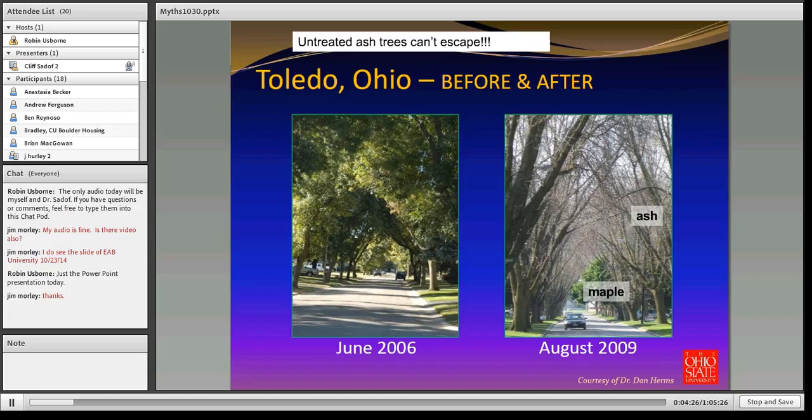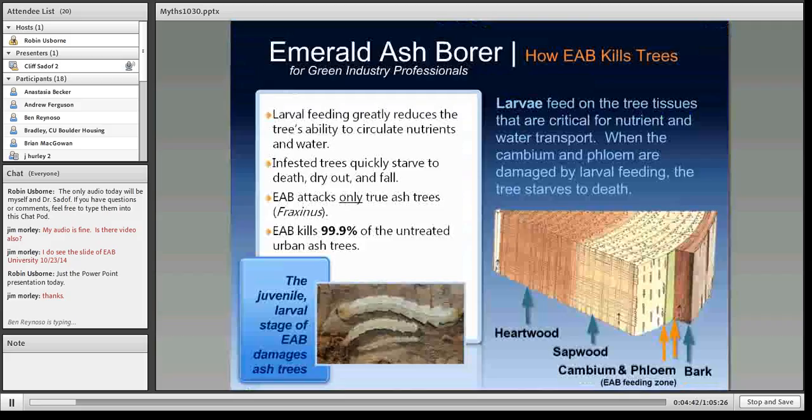When the emerald ash borer comes into a city, every single ash tree that is planted is going to be killed. There's no resistance among these trees — they are all going to die. You have to realize the storm is coming and you're going to have to plan accordingly. The reason ash trees die is that EAB feeds in the cambium and phloem area, destroying the sap wood, reducing the tree's ability to translocate nutrients, and essentially killing it by destroying the vascular system.